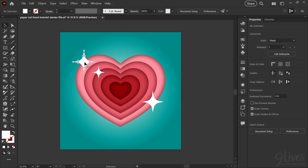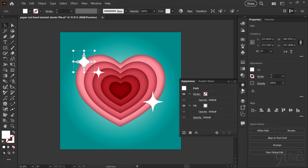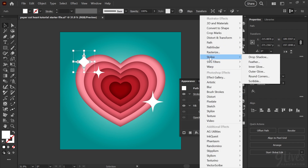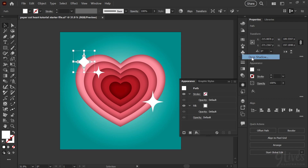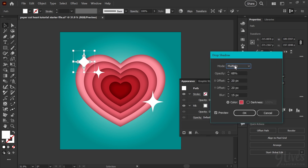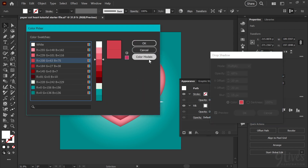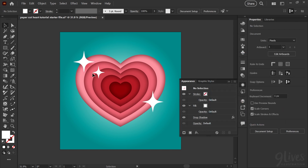Next we'll add the drop shadow effect to our stars so they look like they are on top of the heart and casting a shadow. Selecting my top left star, I'm going to go into my appearance panel, click Effects, go to Stylize and Drop Shadow. My settings for drop shadow are going to be in Multiply mode. I have my opacity set at 68%. For this star, we want the shadow to fall to the right and bottom, so we offset the X value 20 pixels (shifting right) and the Y value 20 pixels (shifting down). I have my blur set at 15, and for the color I'm using the mid-range pink from my swatches. Now you'll see deselected that it's casting a nice blurred shadow and makes it look like it's popping off the background of the heart.